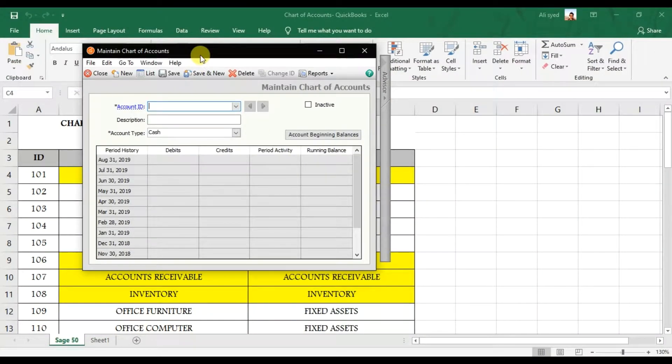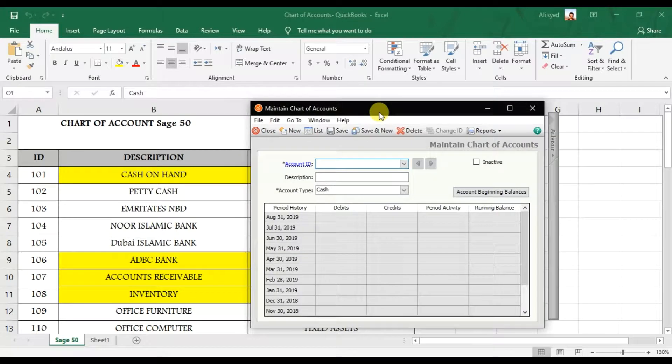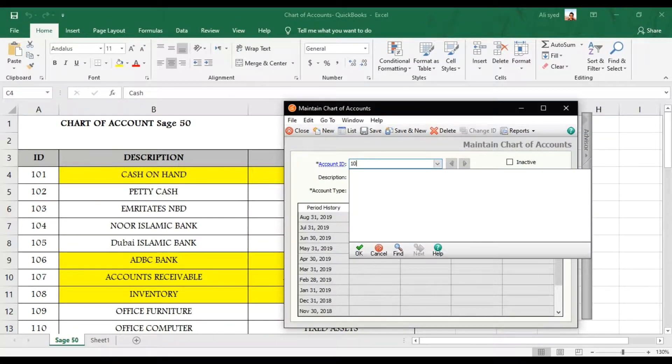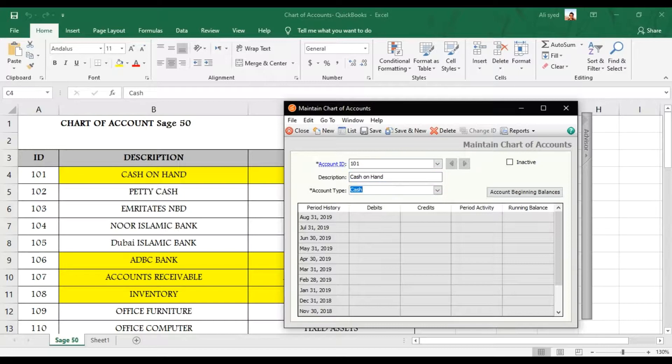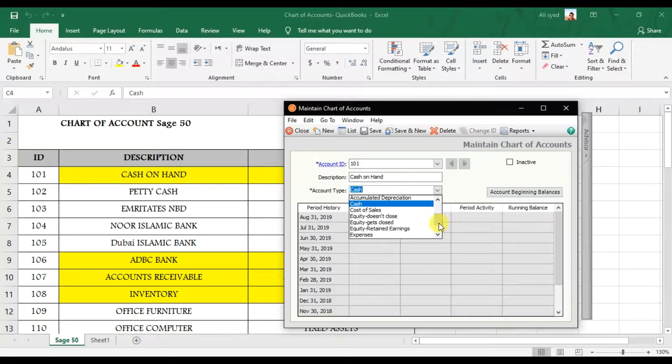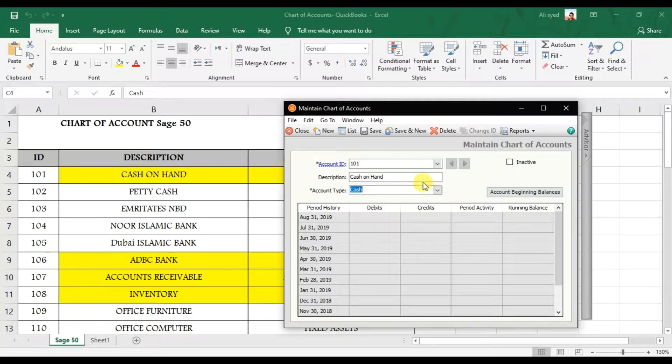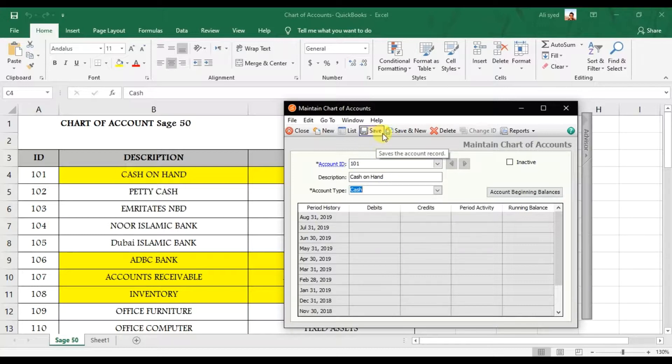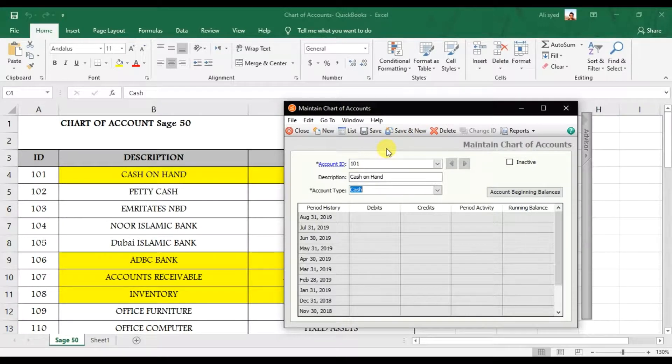So how we're going to set up this in Sage 50? We have first GL ID 101, and this is Cash on Hand, and this is Account Type that is Cash. We have so many different standard default account types in Sage 50. So because there is Cash on Hand, so it comes under the Cash. You can click this option Save or you can click this option Save and New. I'll prefer Alt+S as a shortcut because right now if you see the cursor is here, if I press Alt+S it will move back to Account ID so I can work more faster.